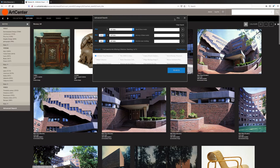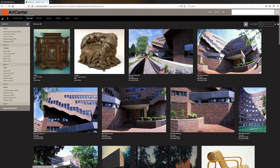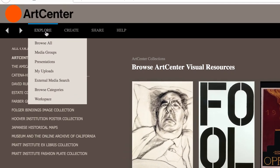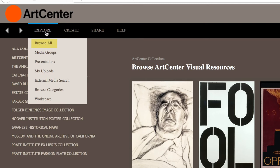Now I'm going to go back to the homepage and show you a few more things about Luna. Under the Explore heading, you can look at your media groups, your presentations, you can perform external media search, and you can view your workspace. You can also browse all, or browse categories here too. You won't be using the My Uploads because we are not able to upload items.